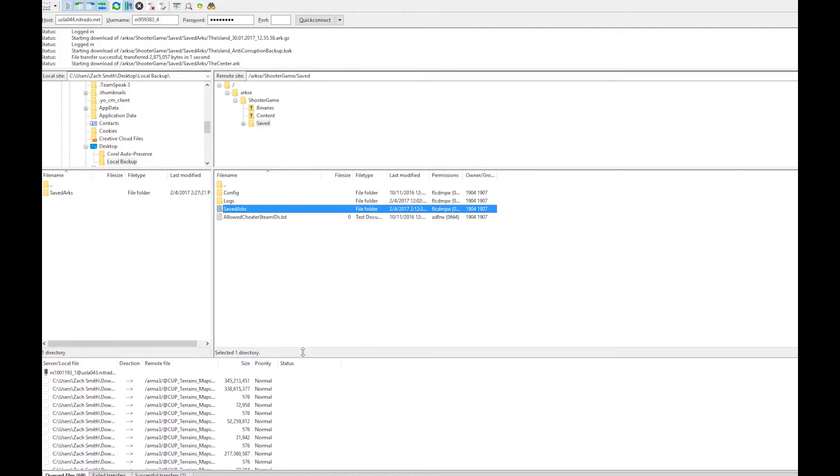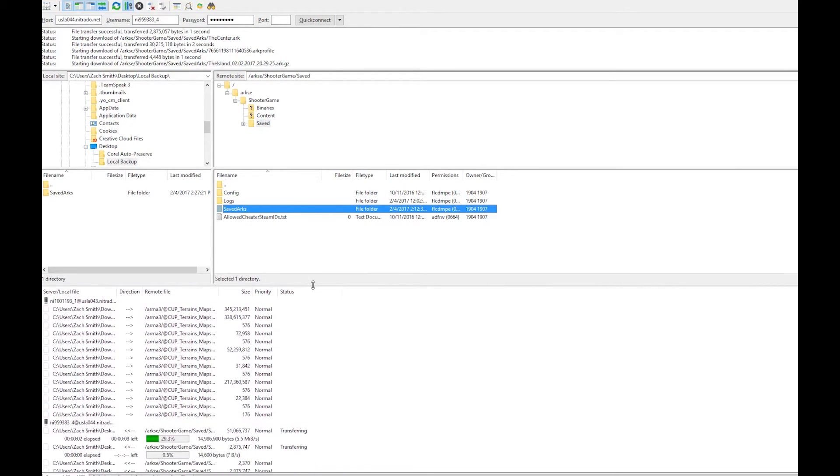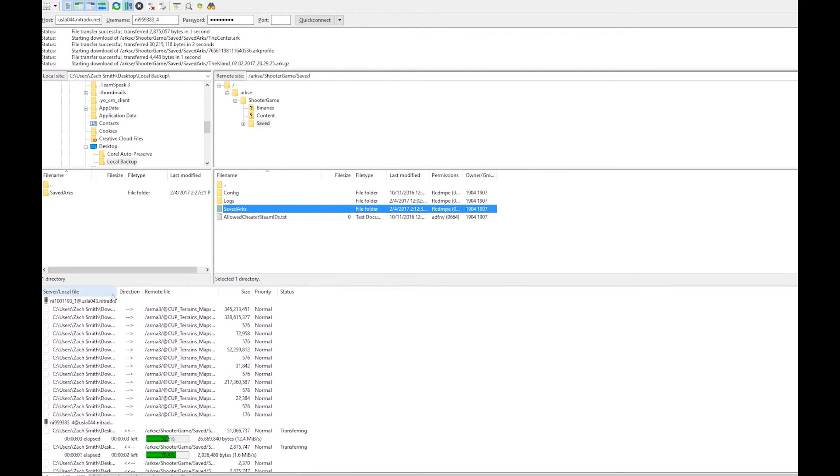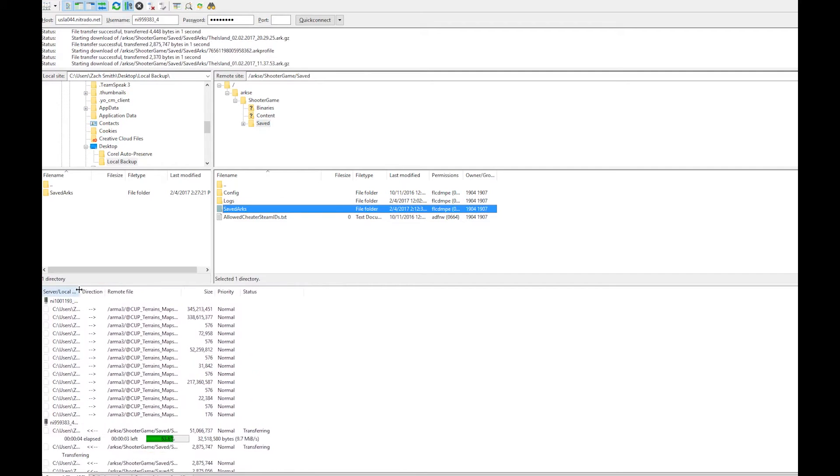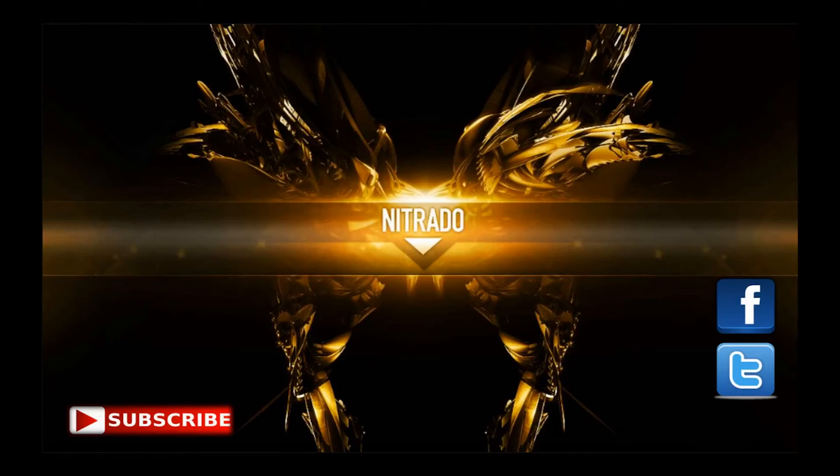Thank you for taking the time to learn how to make a local backup using FTP.